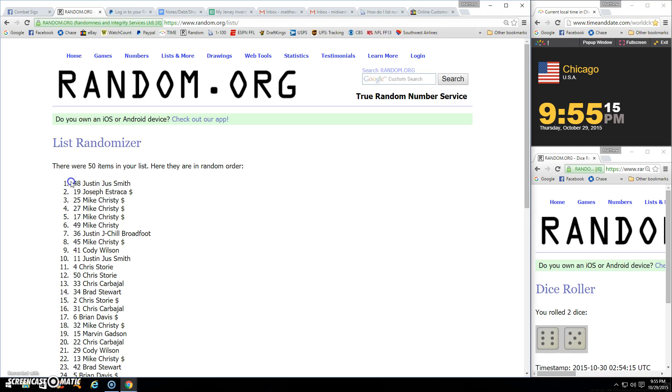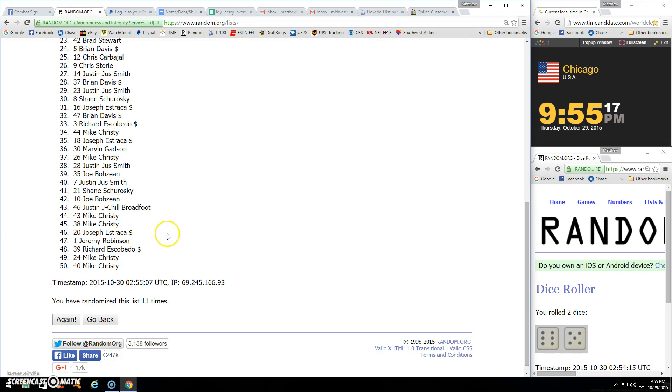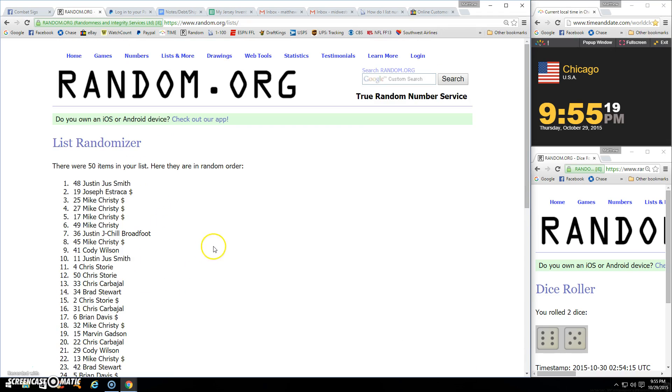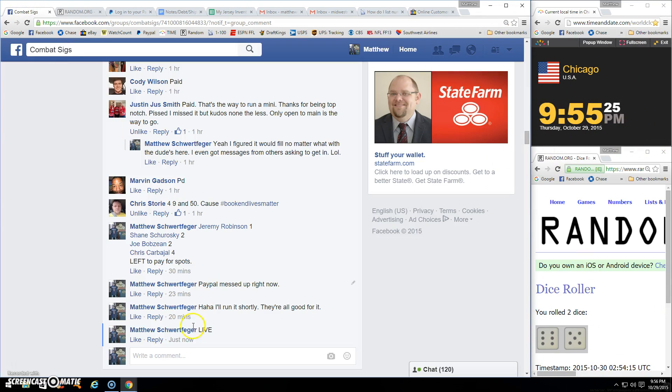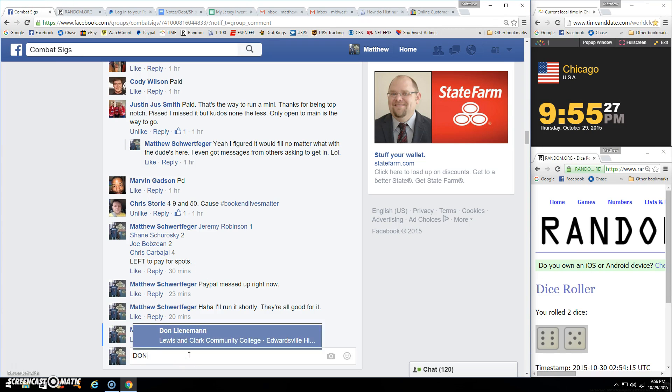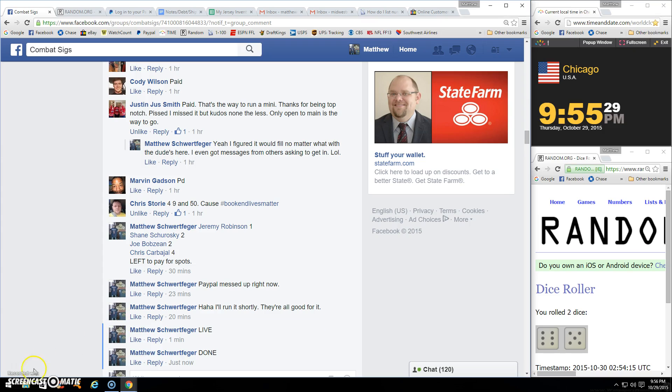50 items, spot 48, Justin. Eleven times. There's your 11. Nine, nine, fifty-five. And done.